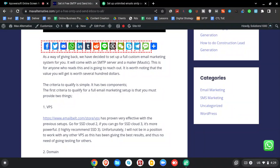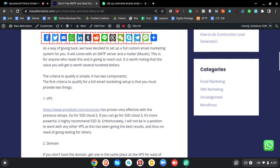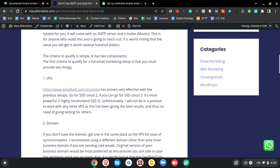As a way of giving back, Max Alternative has decided to set up a full custom email marketing system for you. It's a way of saying thank you to all those who have been supporting us in this journey. It is worth noting that the value of the system you're going to get is worth several hundreds of dollars, so you may want to grab it. The criteria to qualify is quite simple.